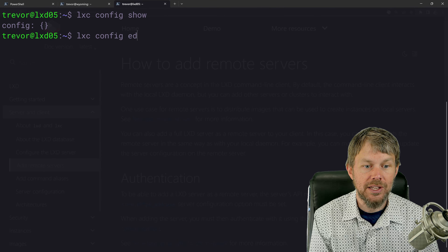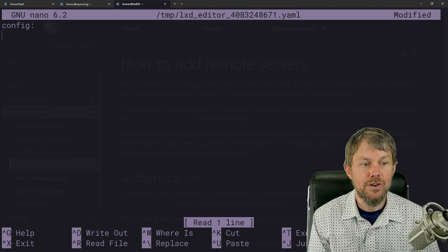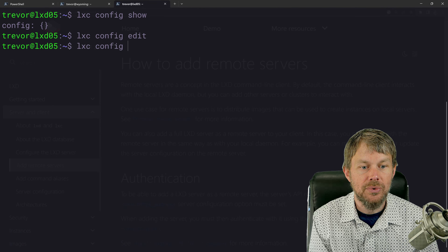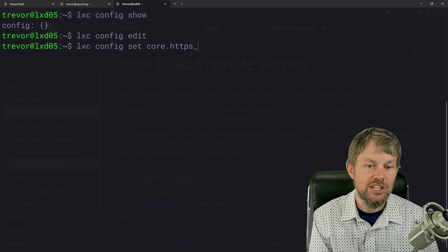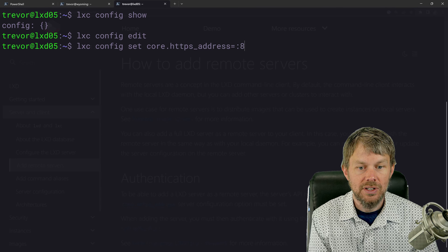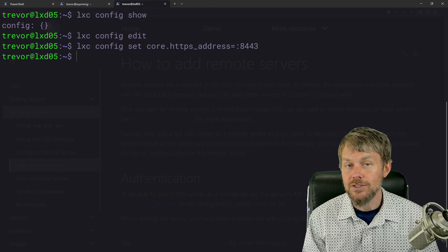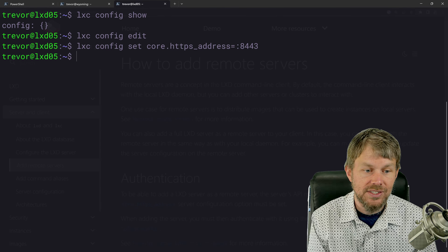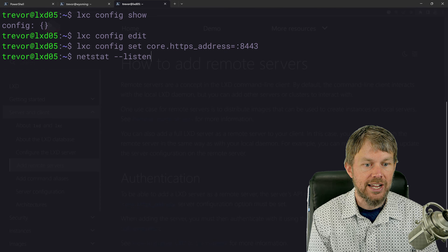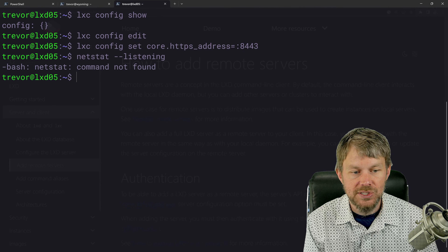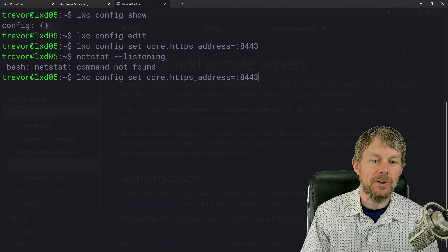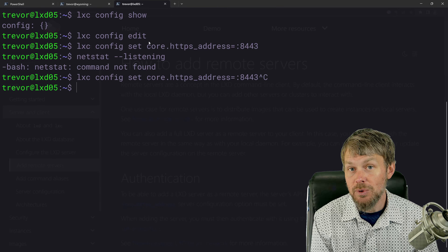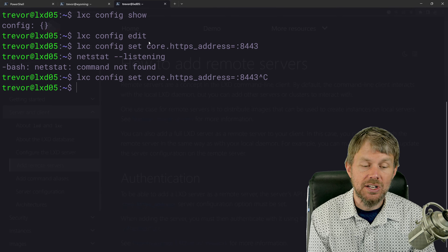What we need to do is set the HTTPS address, like we talked about in the presentation. You can do `lxc config edit` and manually type the YAML syntax, but if you don't want to do that, just do `lxc config set core.https_address :8443`. That automatically creates a network listener. If you want to validate that the port is listening, you can run `netstat --listening` — though you may need to install netstat separately, as it's not installed by default.